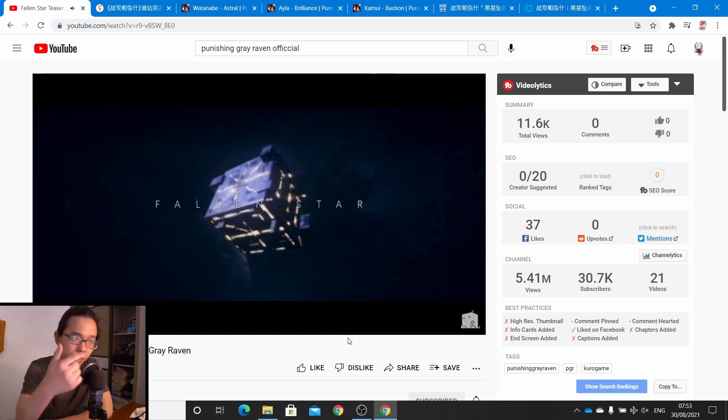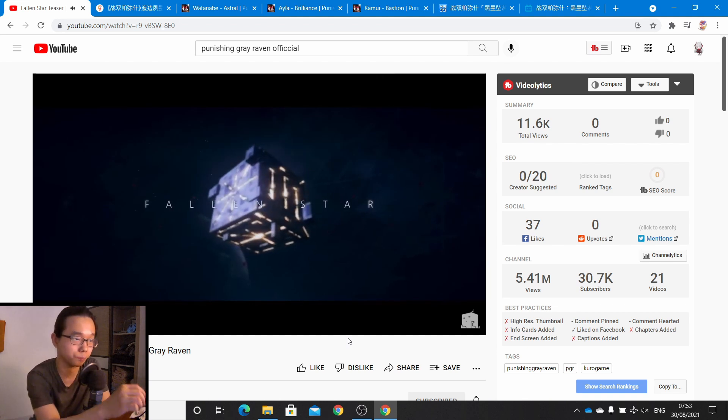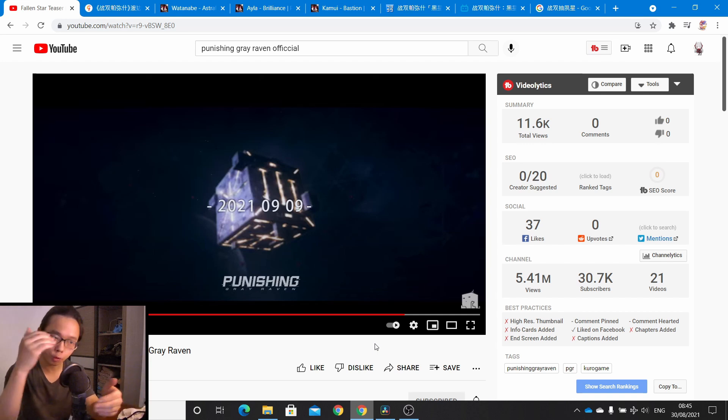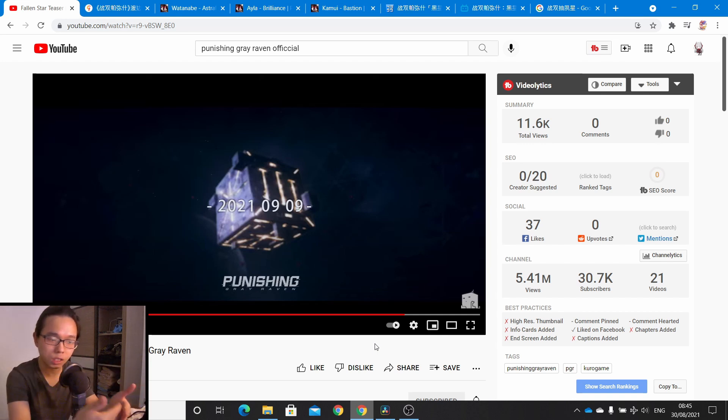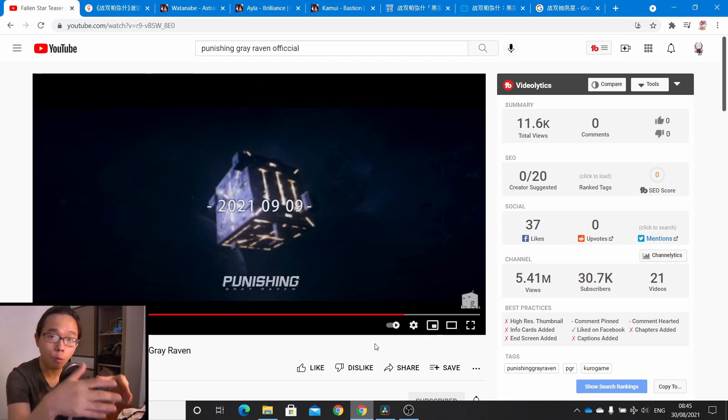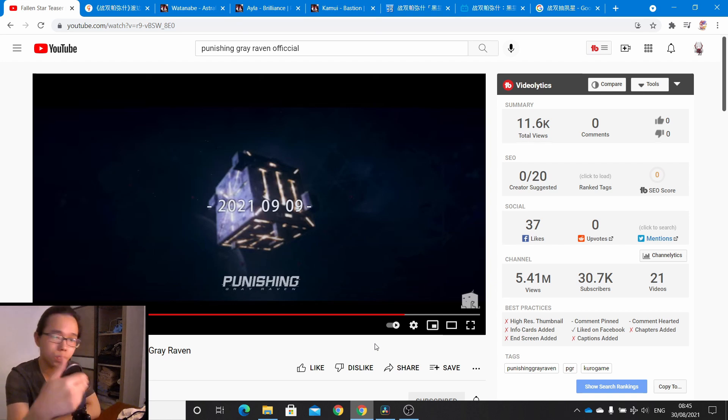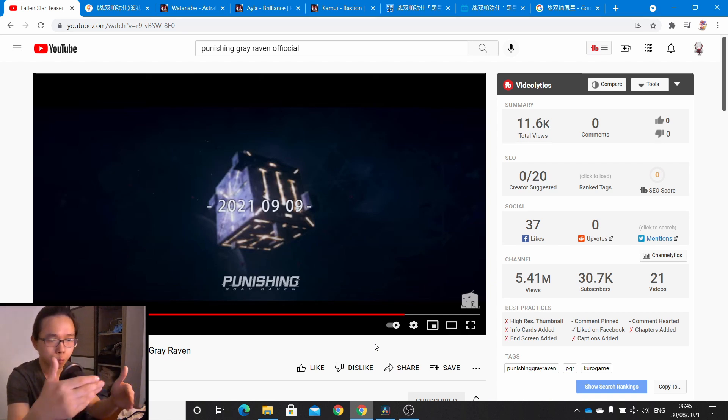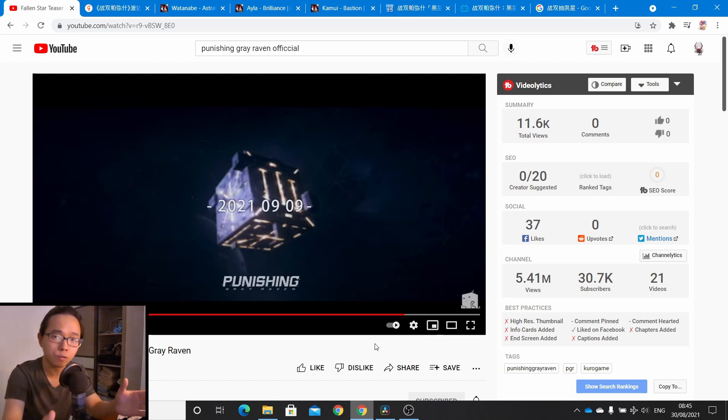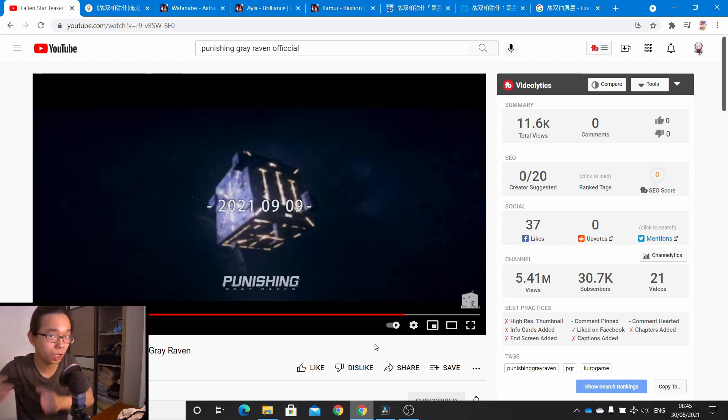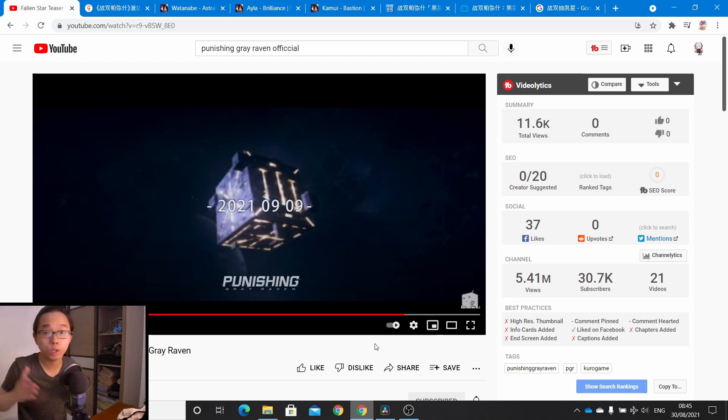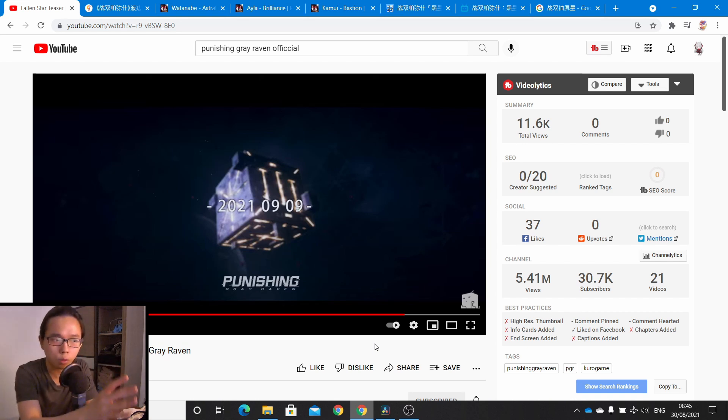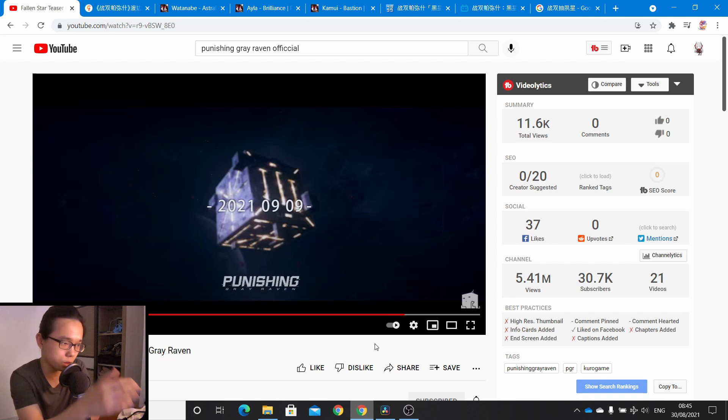The date they show us here is the 9th of September. If we follow the footsteps of the CN Fallen Star PV, this might just be the release date for the Fallen Star event for the global server. Or maybe this date would be for the full PV and they actually release the event a day later, around the 10th of September. We don't know yet, but they're more likely to follow the footsteps of the CN server, so this would pretty much be the final release date.